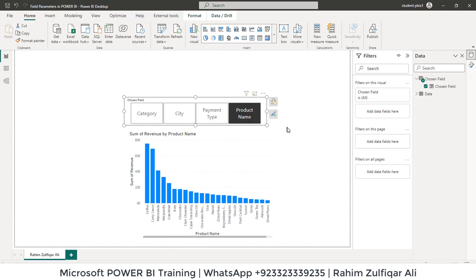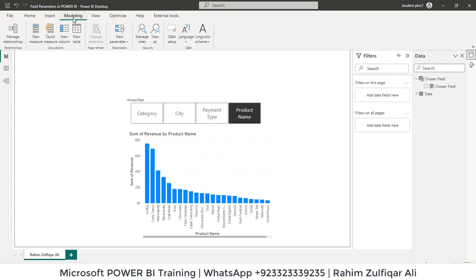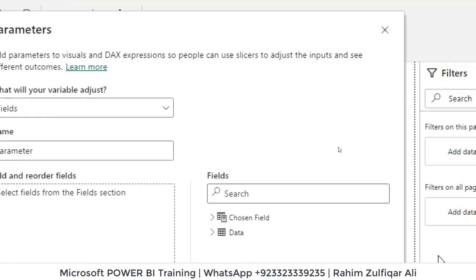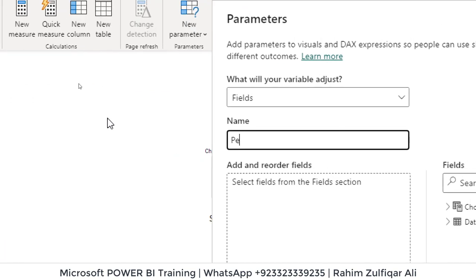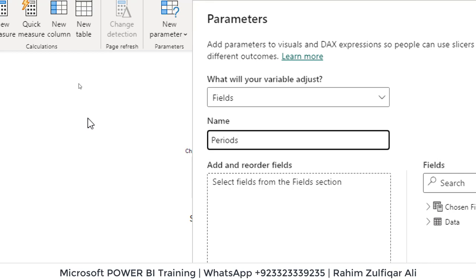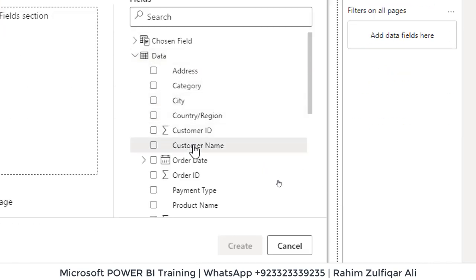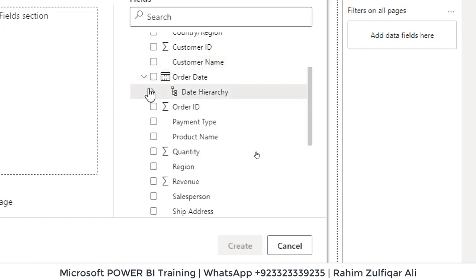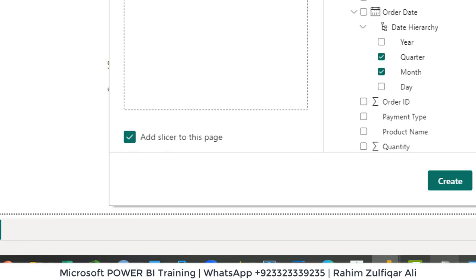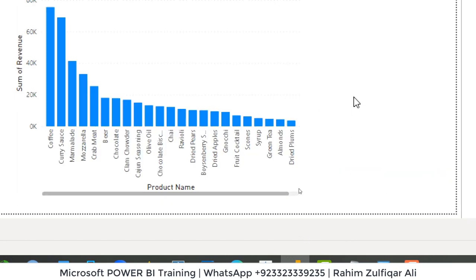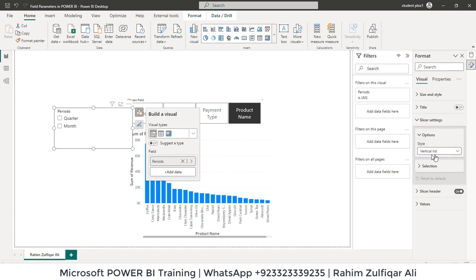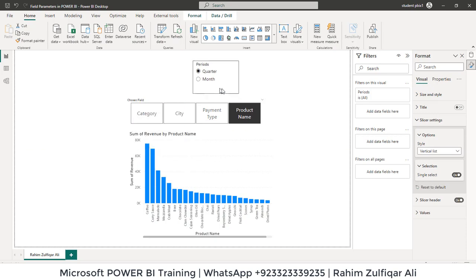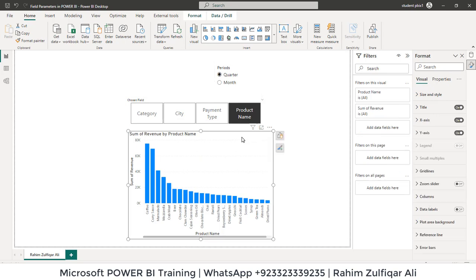Let's add time period as well. I will go to again modeling tab, then I will click on new parameter fields and let's say give it a name periods. Going to my data table and I will pick order dates. I want to add quarter, month. You can add more or less as well. Click on create. Change the type of it as well. I will go to format slicer settings and let's say by selection single select. Let's put it right here or anywhere you would like to.